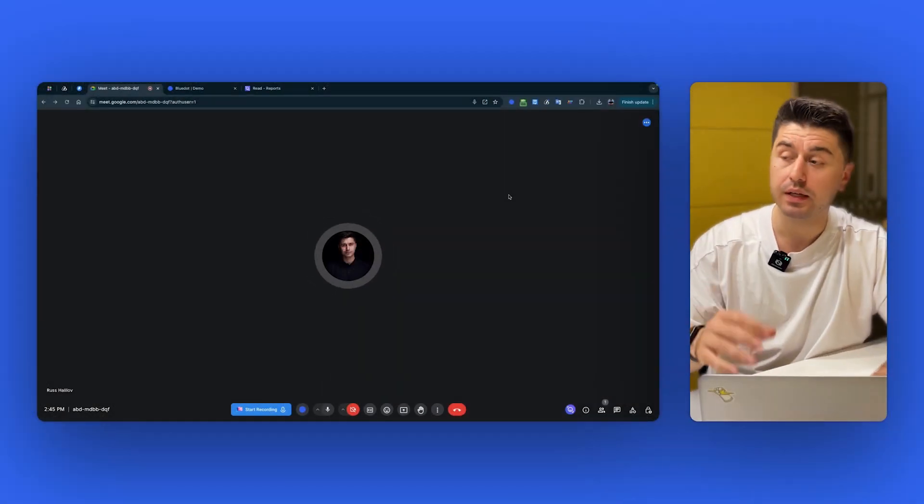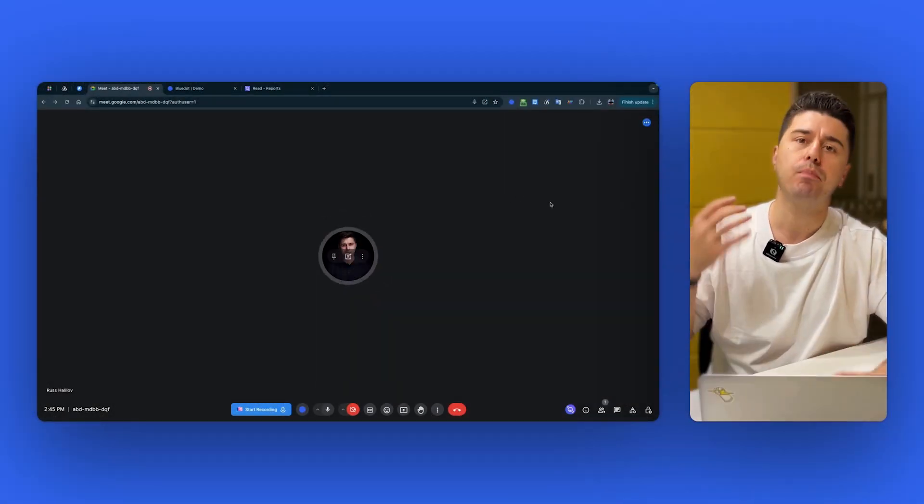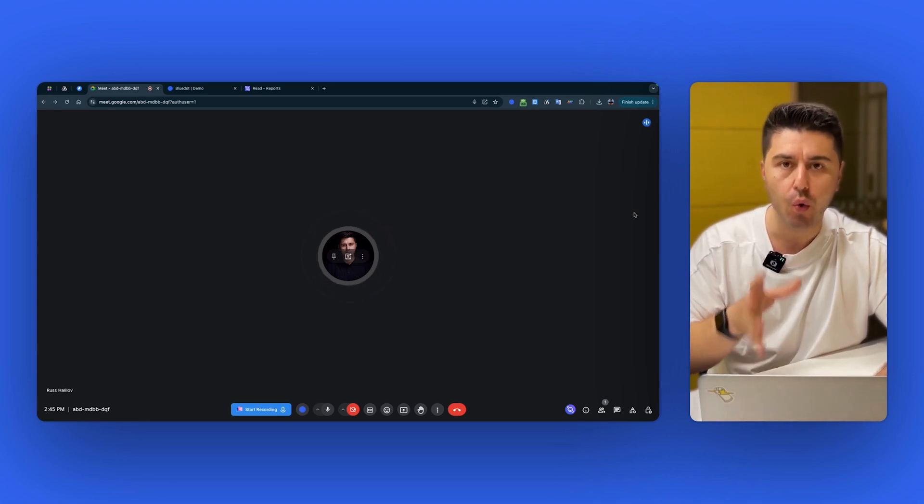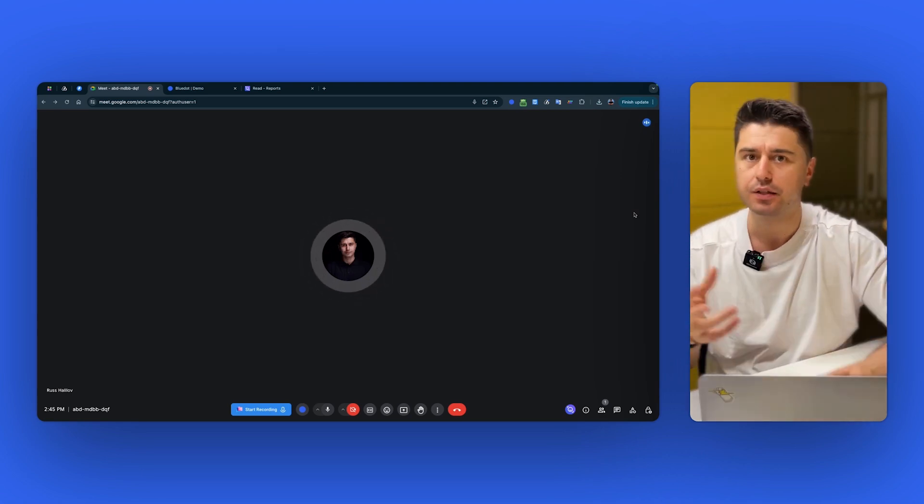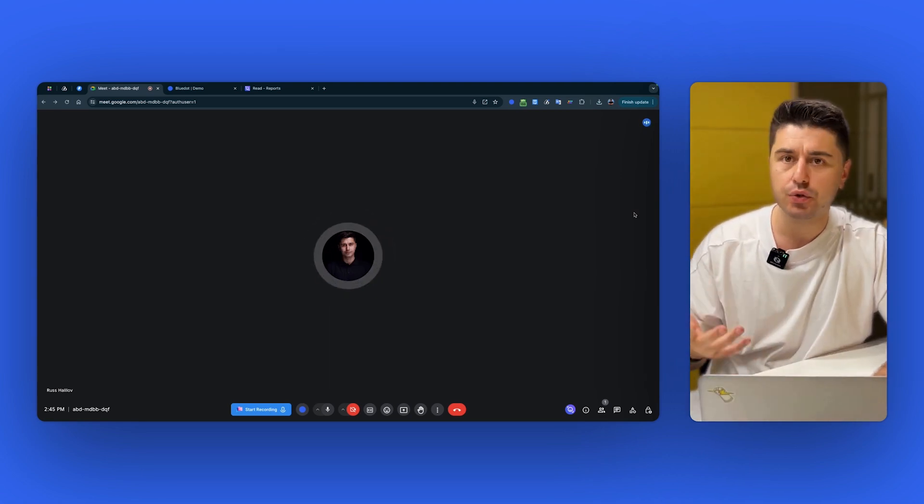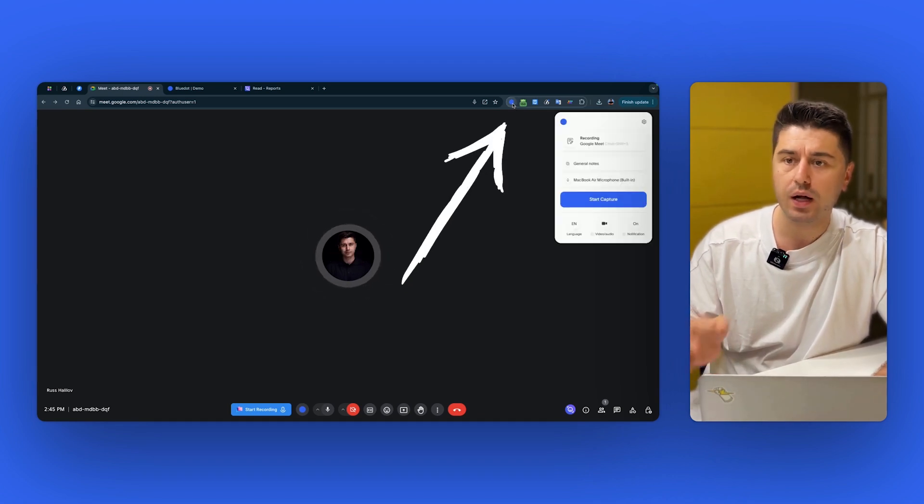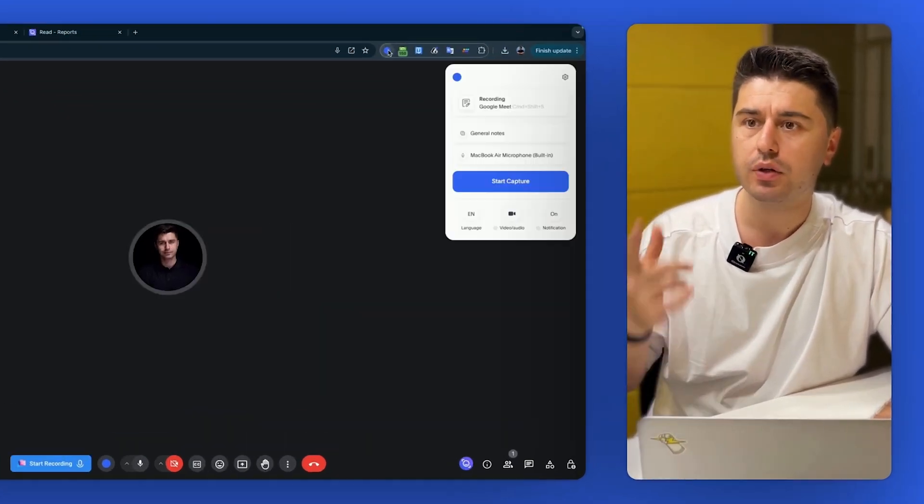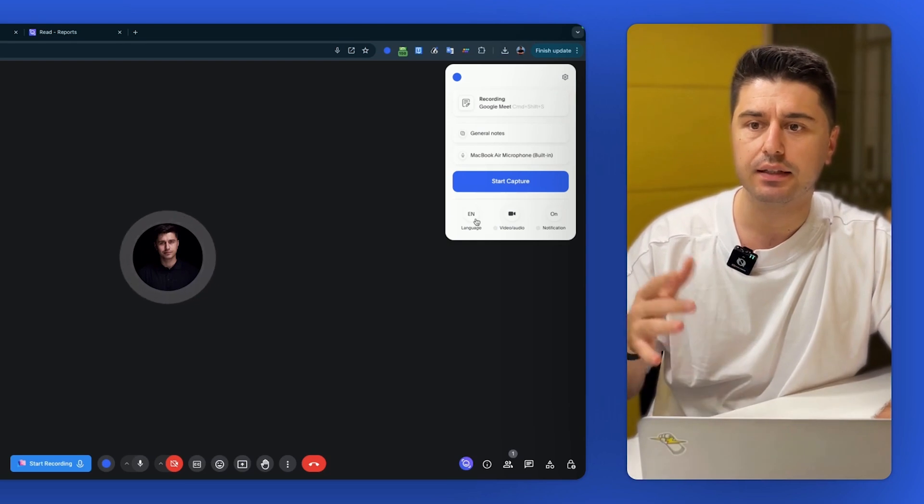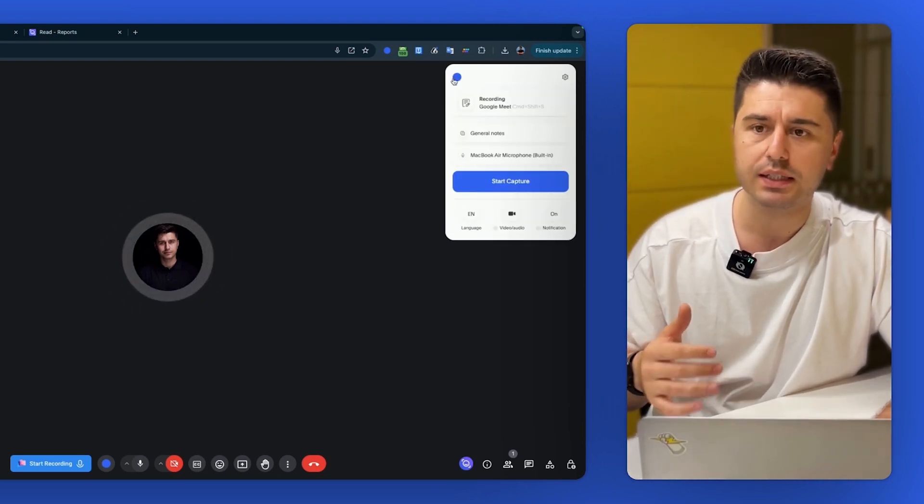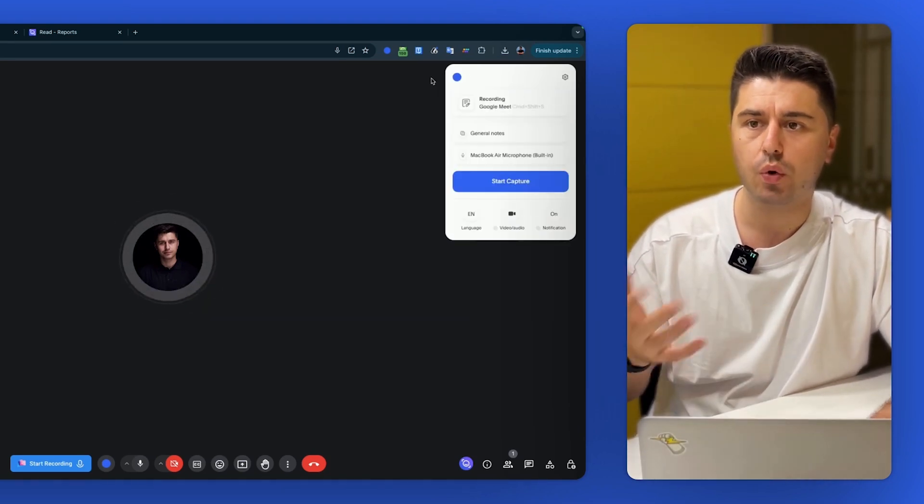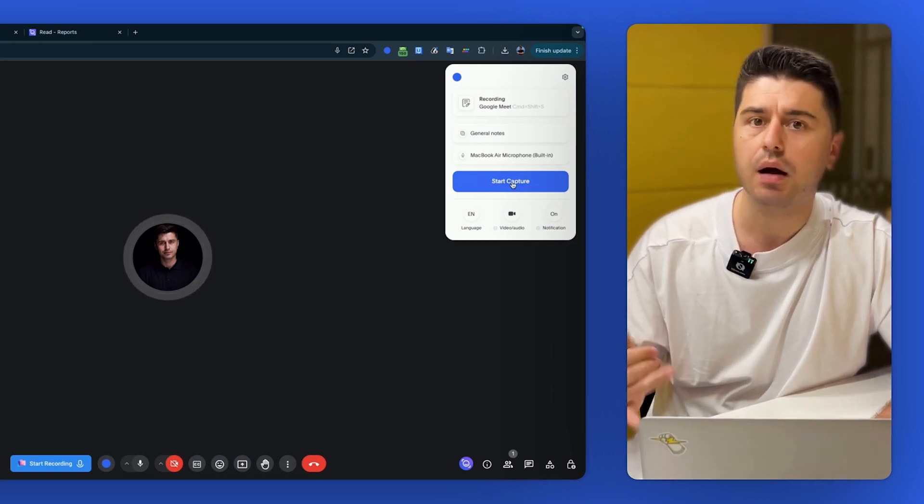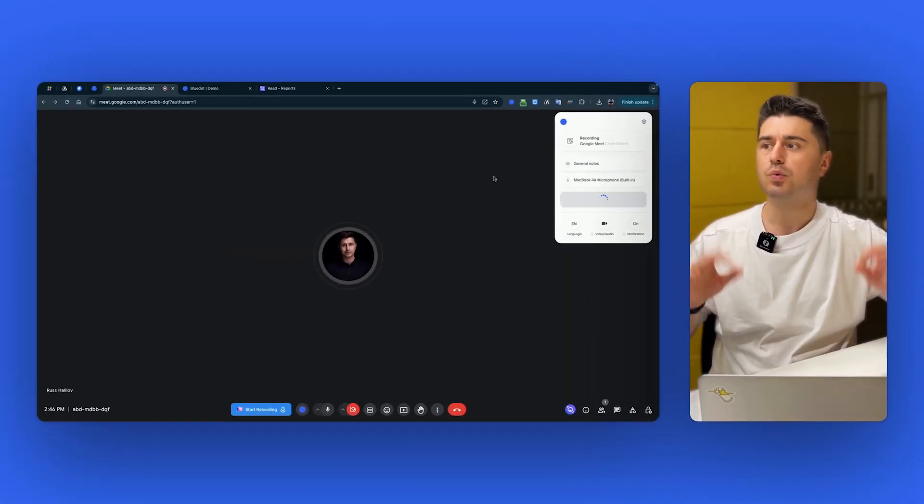And now let's take a look at another alternative. And another tool is Blue Dot. Blue Dot is the only bot-free recorder on the market. It allows you to record your meetings without these third-party tools to join the calls. And in order to use it, you need to install the extension.